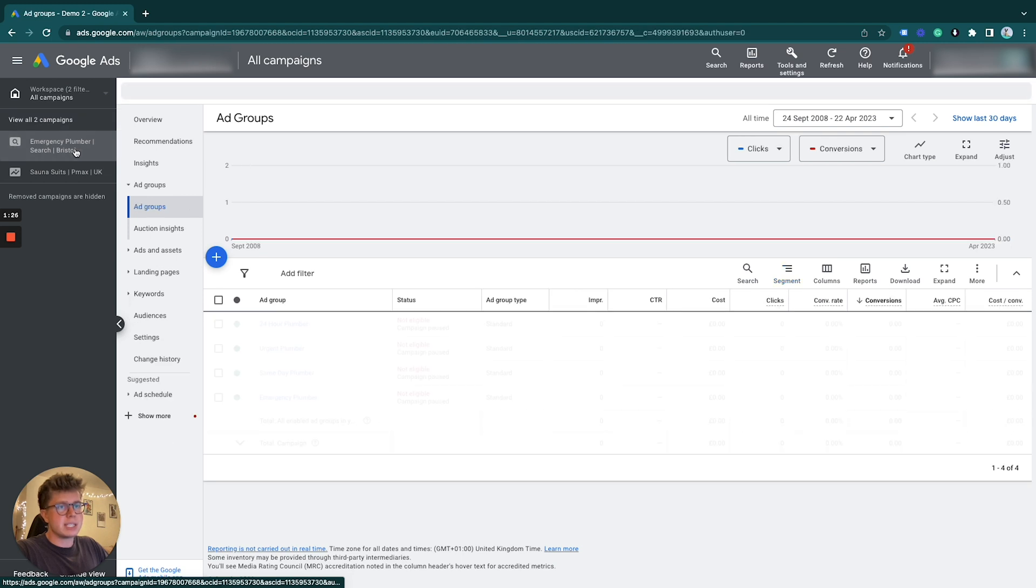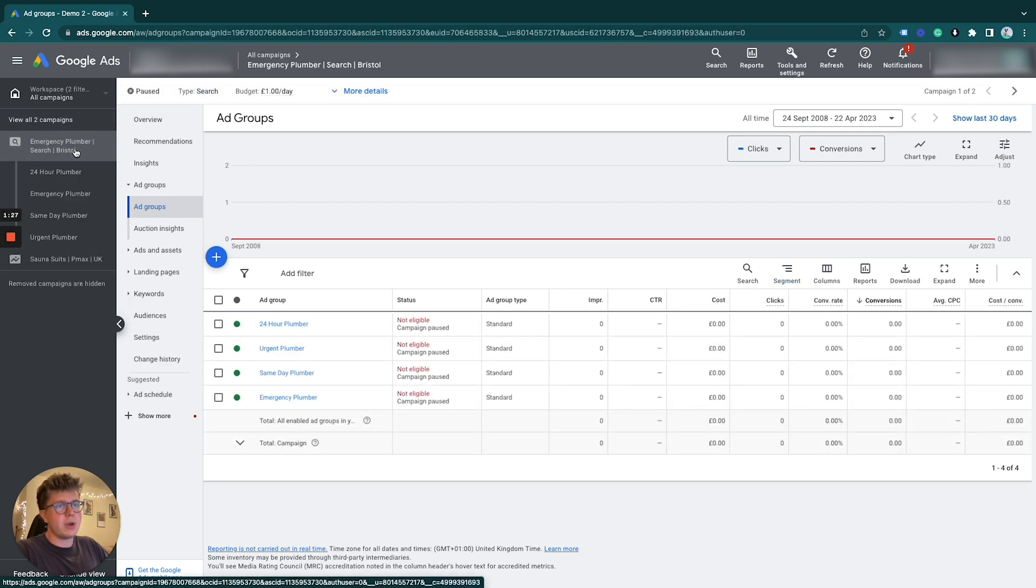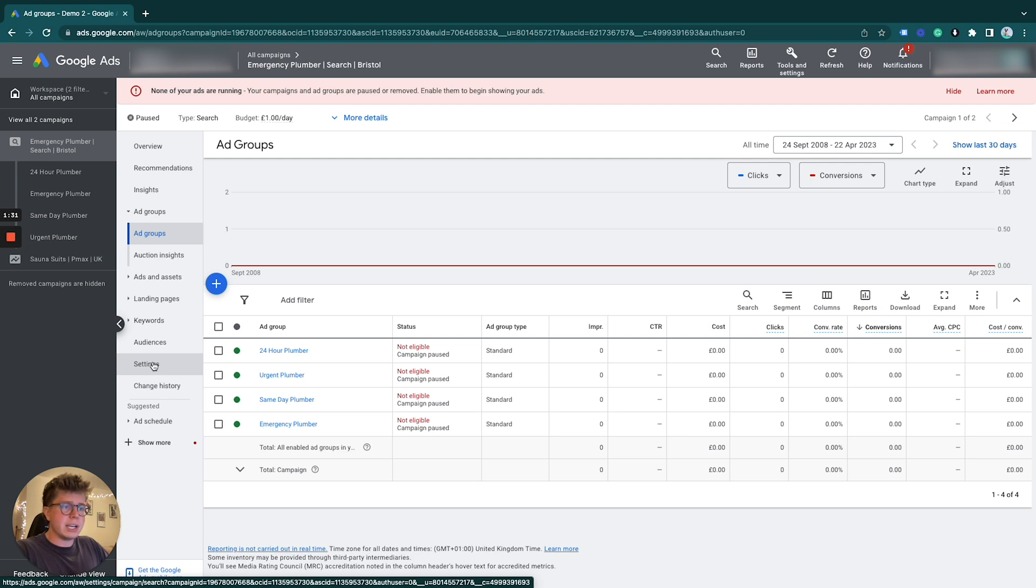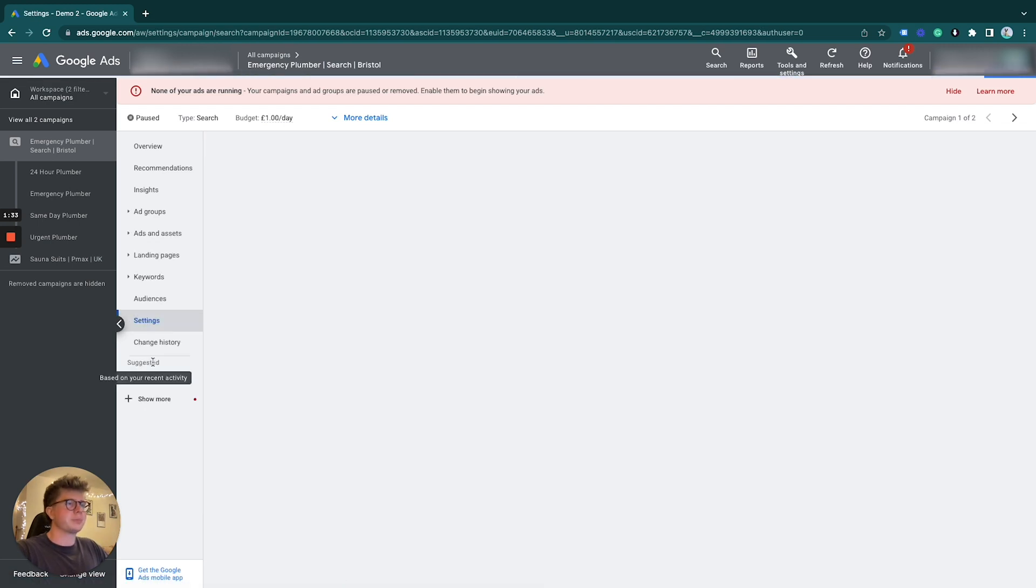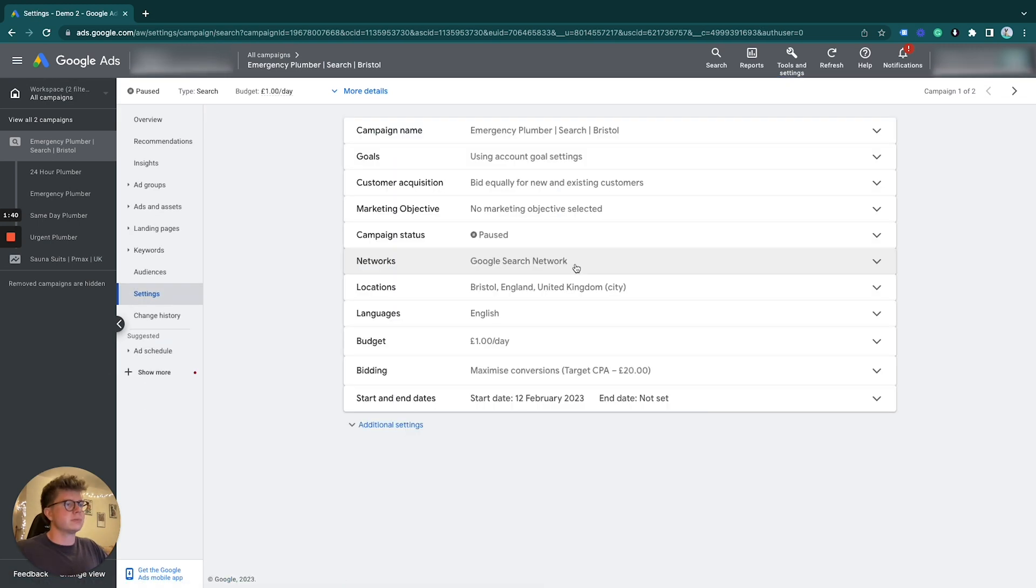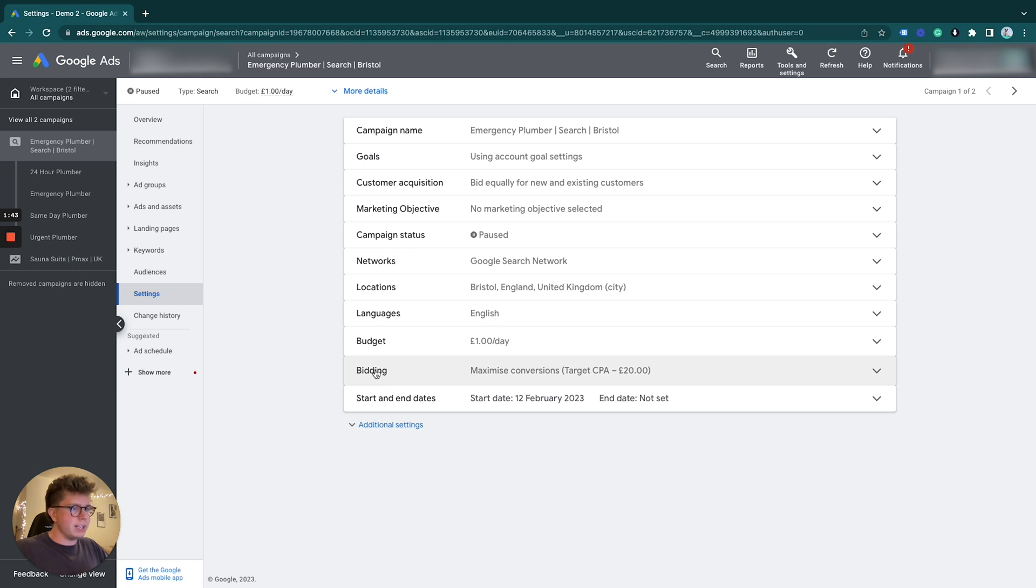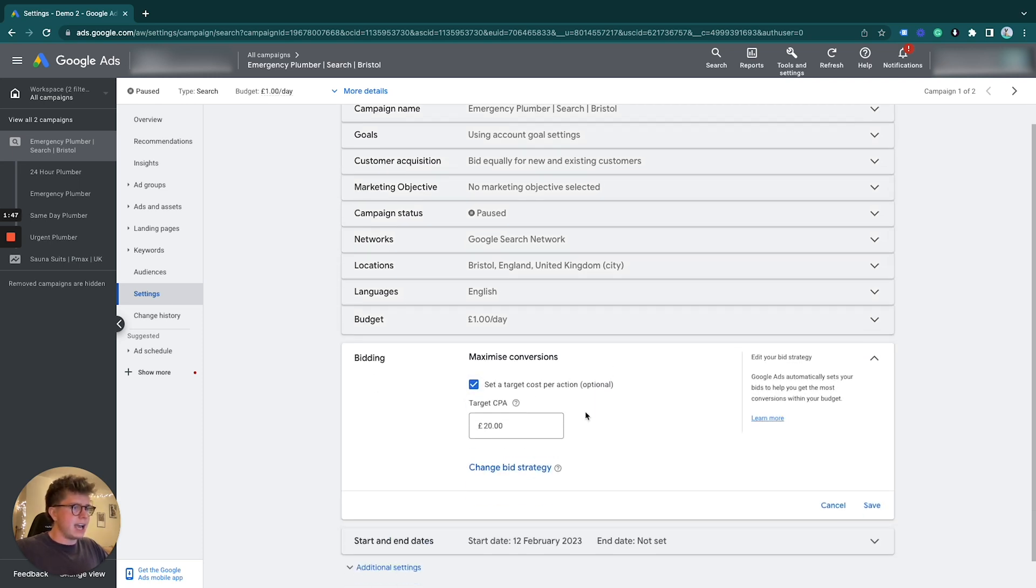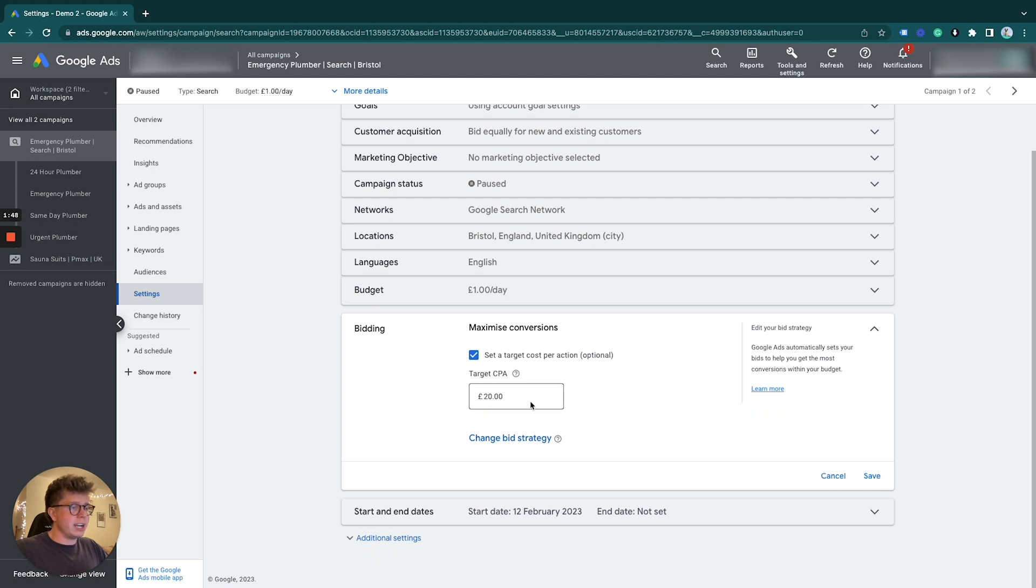do it is by selecting the campaign on the left hand side, then going under the settings column here. Once we're here, we can select this section which says bidding. We can either change your